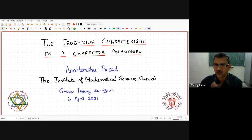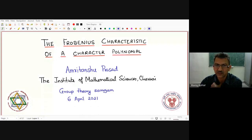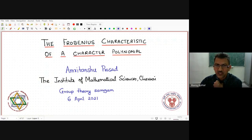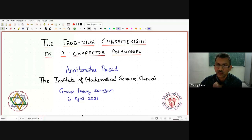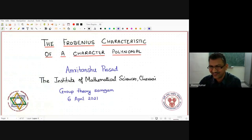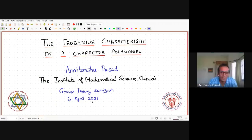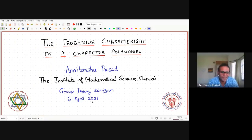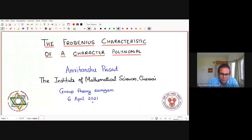Our speaker today is Dr. Amritansu Prasad, Professor of Mathematics at IMSE Chennai. Today he is going to speak on the propitious characteristic of a character polynomial. Thank you, Manoj. It's a great pleasure to be speaking at Group Theory Sangam. I'm going to talk about the representation theory of the symmetric groups.